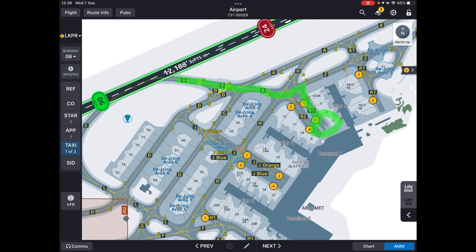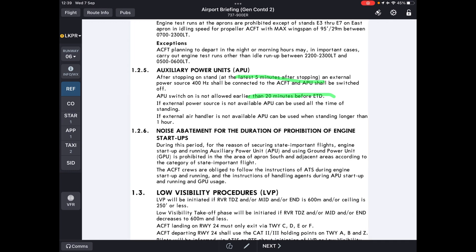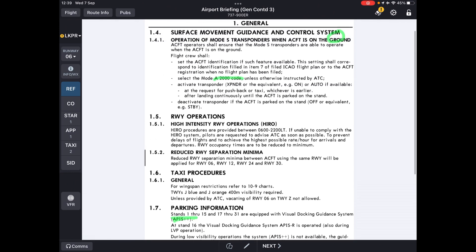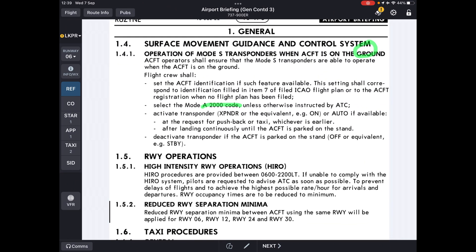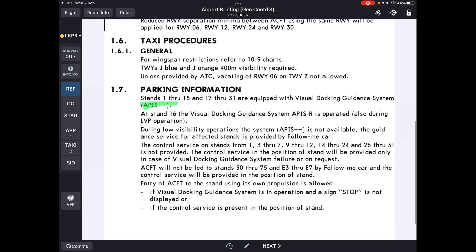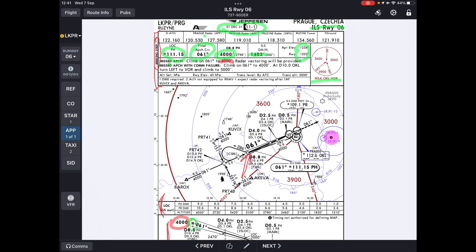The last thing to mention is any special remarks regarding this airport. From the ref pages we might find things like: the APU must be shut down five minutes after stopping, the transponder should be set to code 2000 after engine shutdown, and parking information such as the guidance system being APIS++ — meaning it's set only for the left seat, so the captain will be the one taxiing the aircraft.